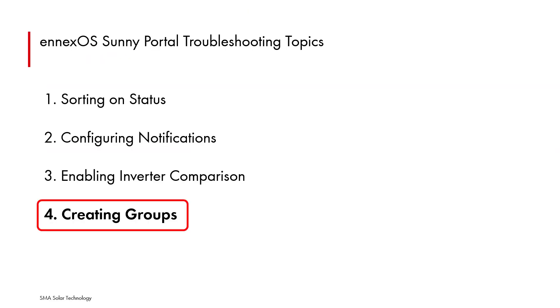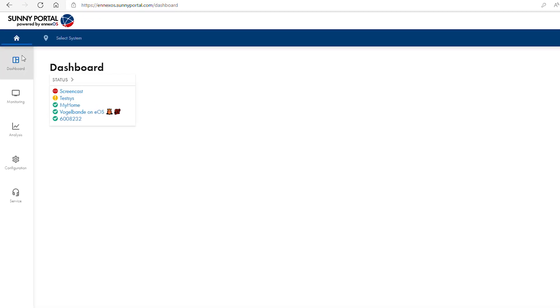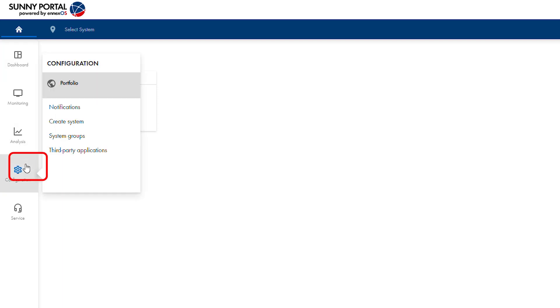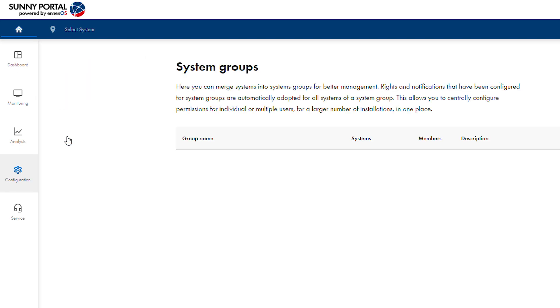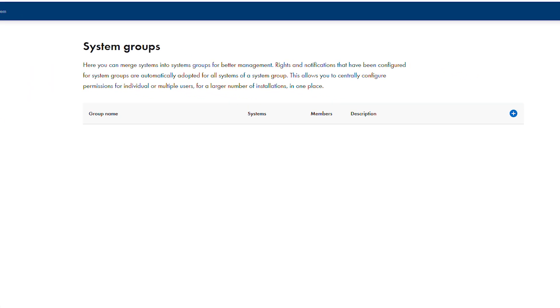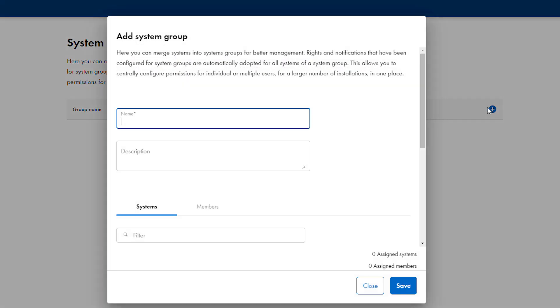The fourth topic is creating groups. From the account home screen, select configuration menu on the left and then choose system groups from the menu that appears. To create a group, click on the plus icon on the right in the system group window.